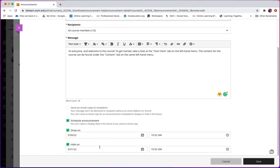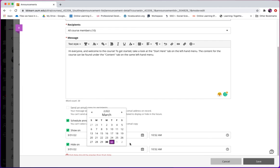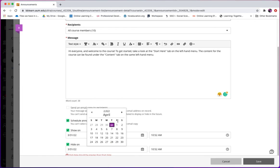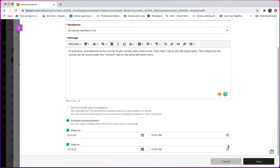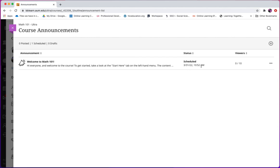For example, I want to show my announcements on March 31st and set the hide date to April 15th. In the course announcement page, you will see that your announcement will be scheduled and your students will see it on March 31st.